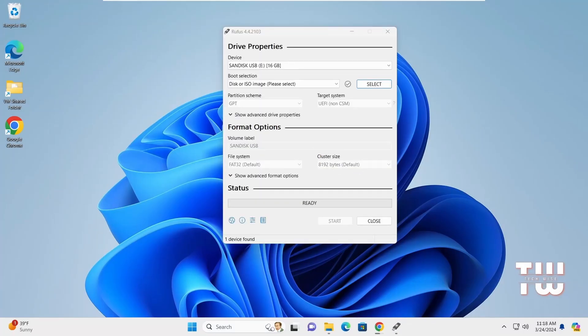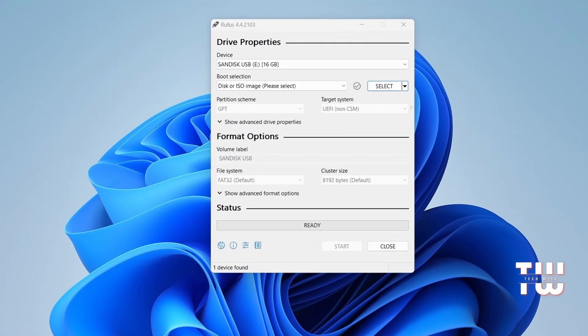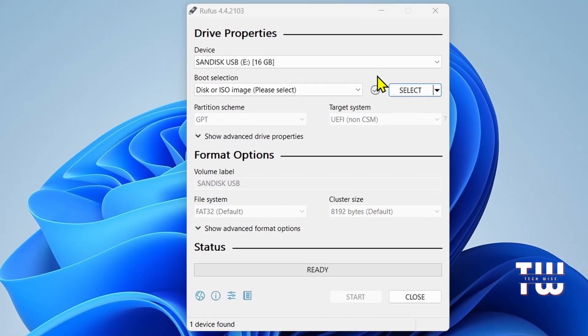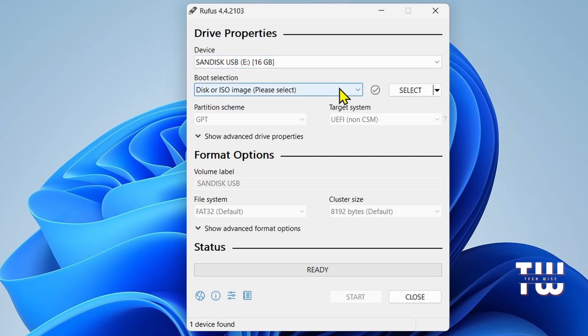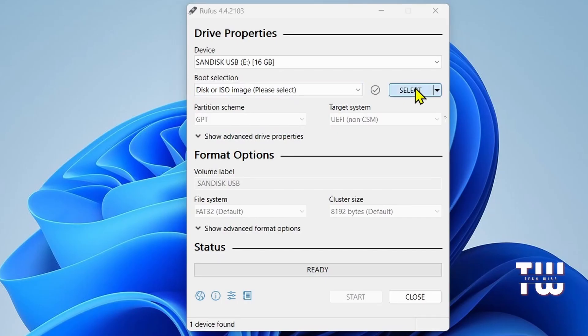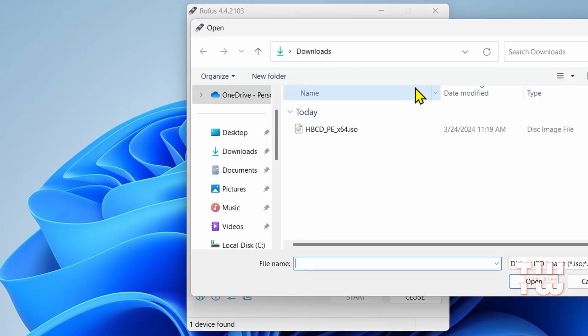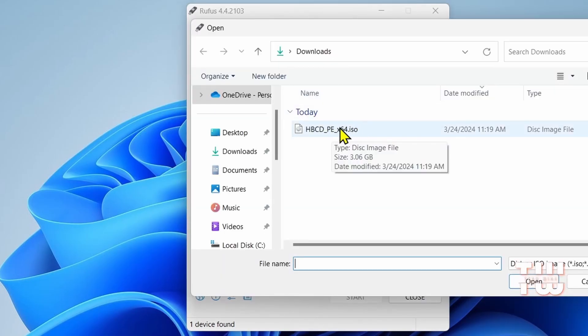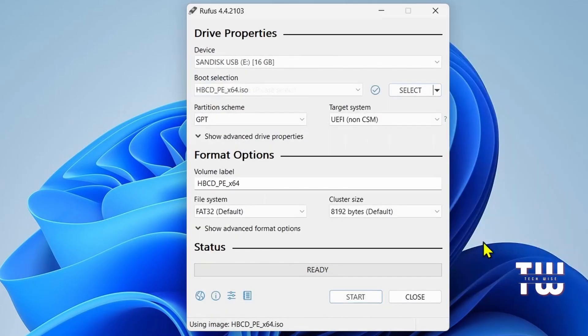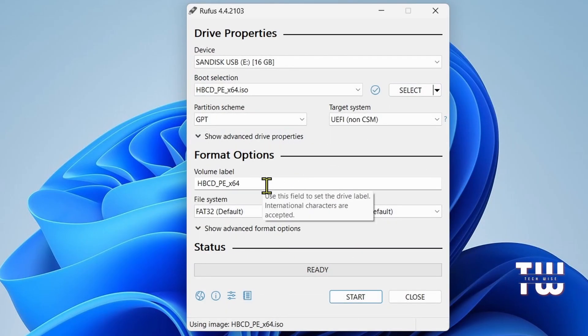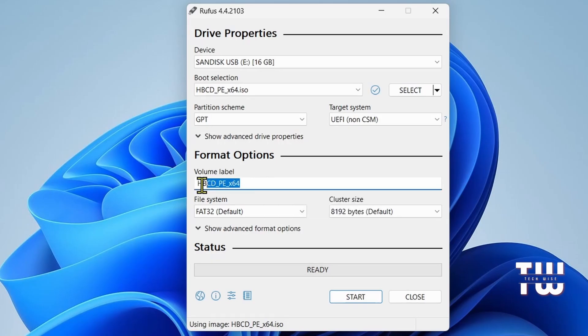Next, make sure your USB drive is inserted and it should show up under the device drop down. Under boot selection, click on the select button and browse to the location where you have downloaded the Hiren's ISO image. Select it and click on open. Leave everything else as default unless you want to give the volume label a special name and now click on start.